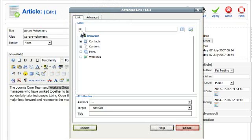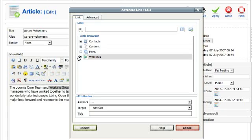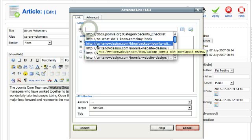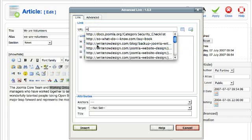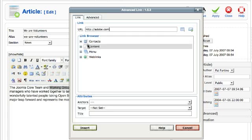There's several things you can link to. You can link to contacts, you can link to content, or you can link to menu items. For example, you can just type in a URL here. If I want to link to adobe.com that'll just link to an external URL.